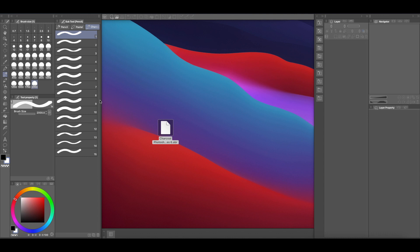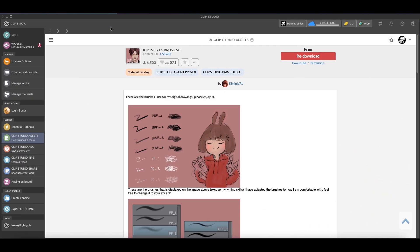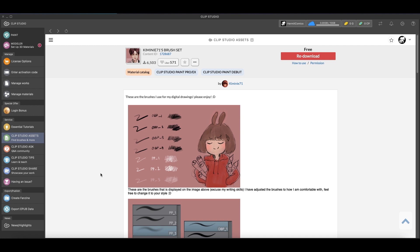Now if you wanted to upload some Clip Studio Paint brushes, you can come here to the assets page over here in the Clip Studio assets where it says find brushes and more. So I just searched for free brushes. Again, there are people who sell brushes you can buy if you want to, but this particular one was free. You can see it says re-download because I've already downloaded it before. So when you come into Clip Studio Paint, you have to log in.